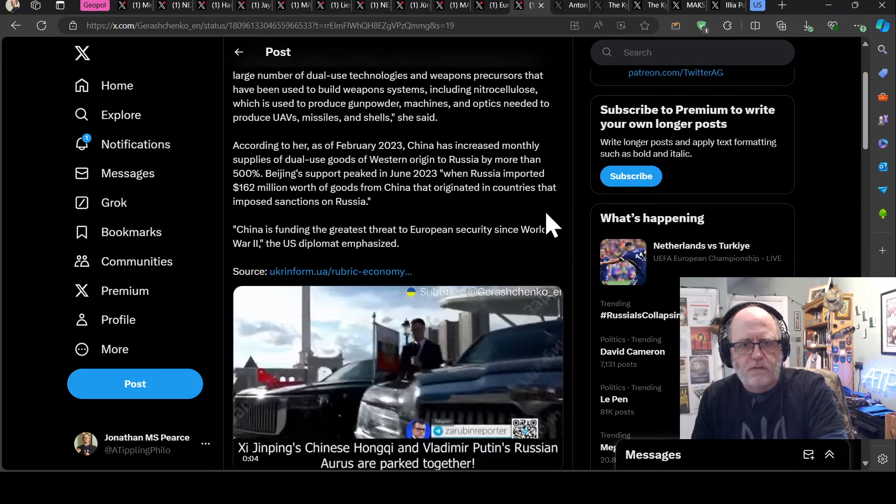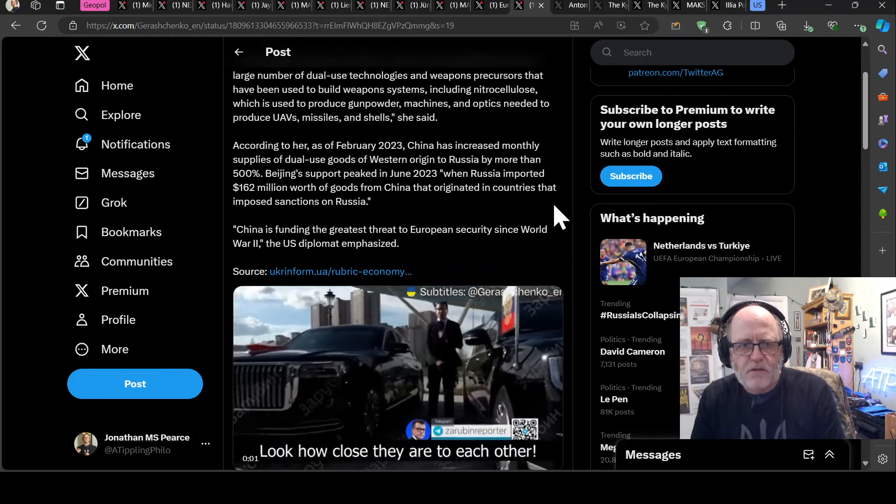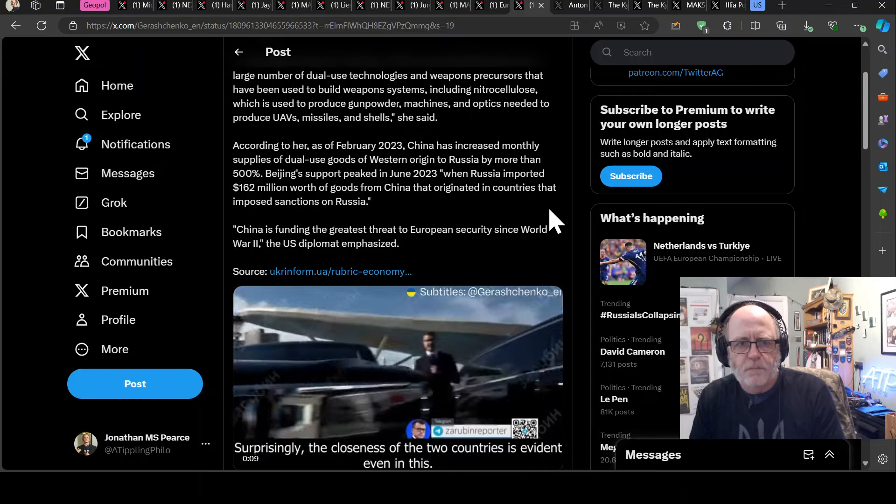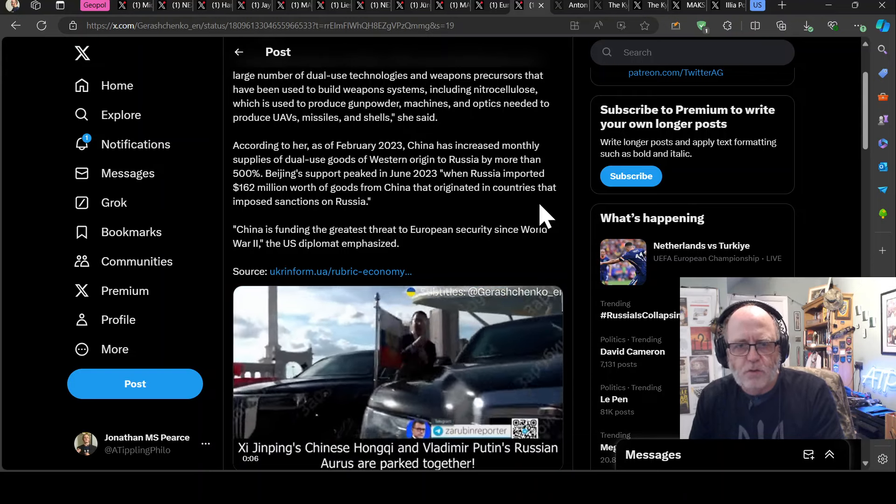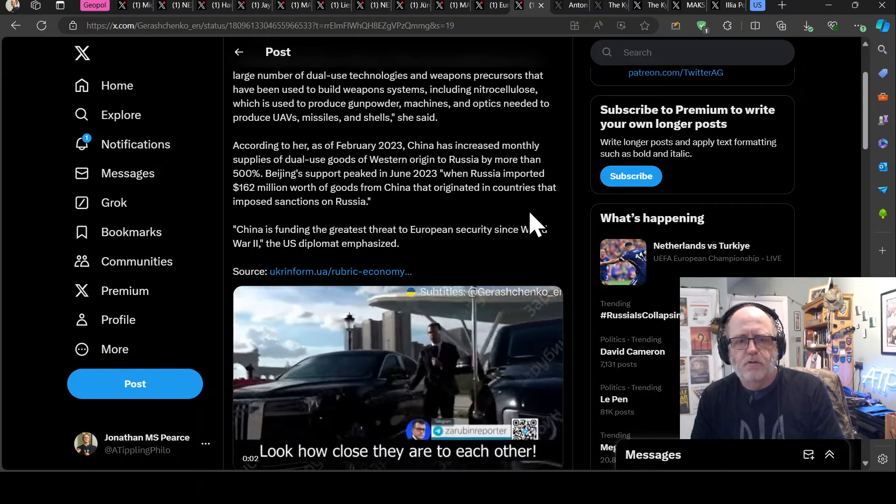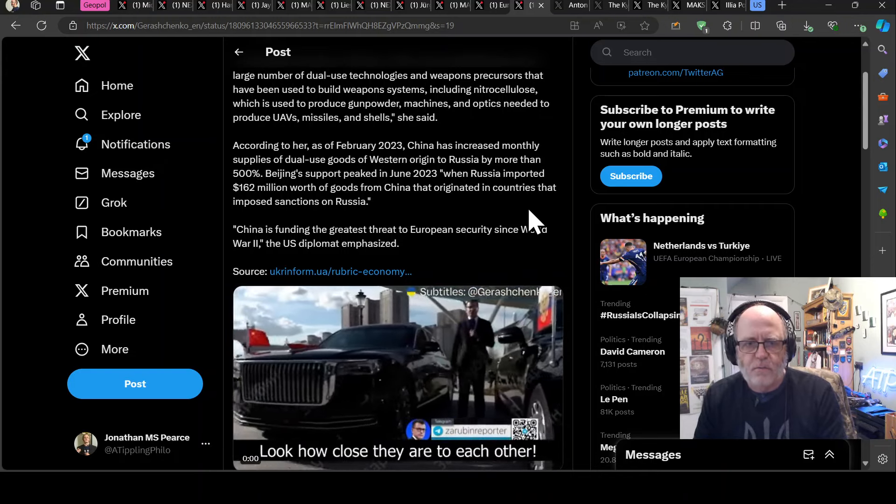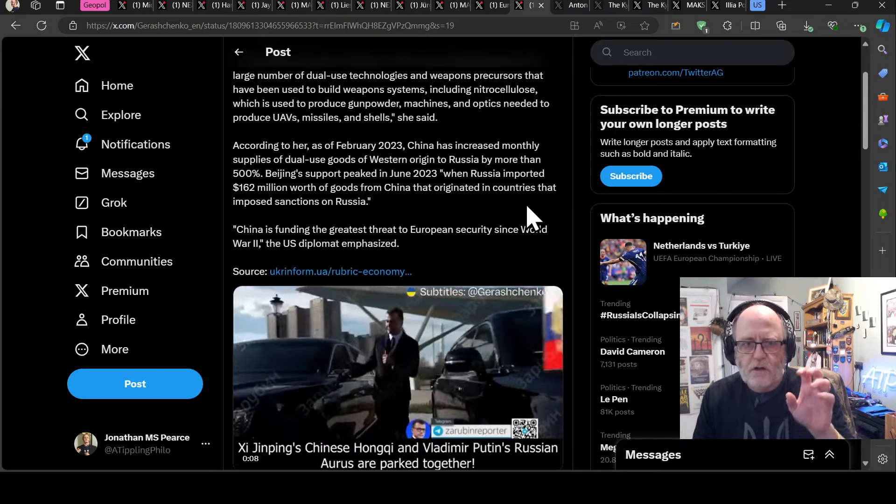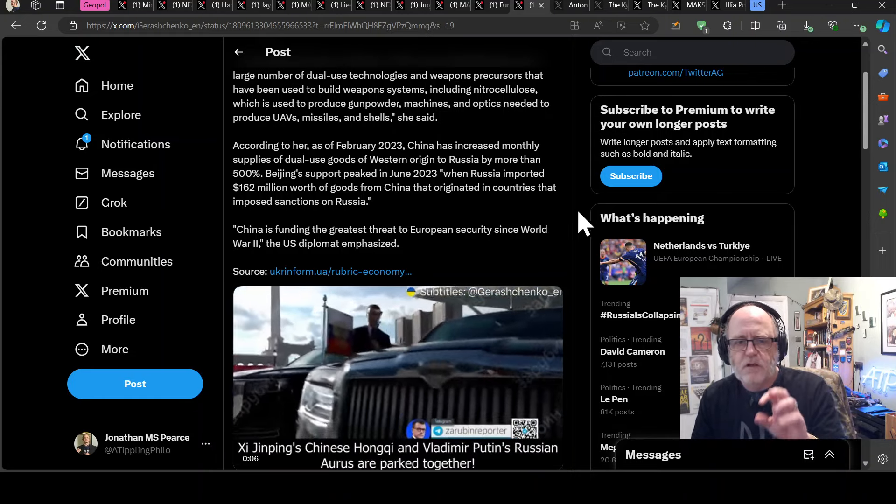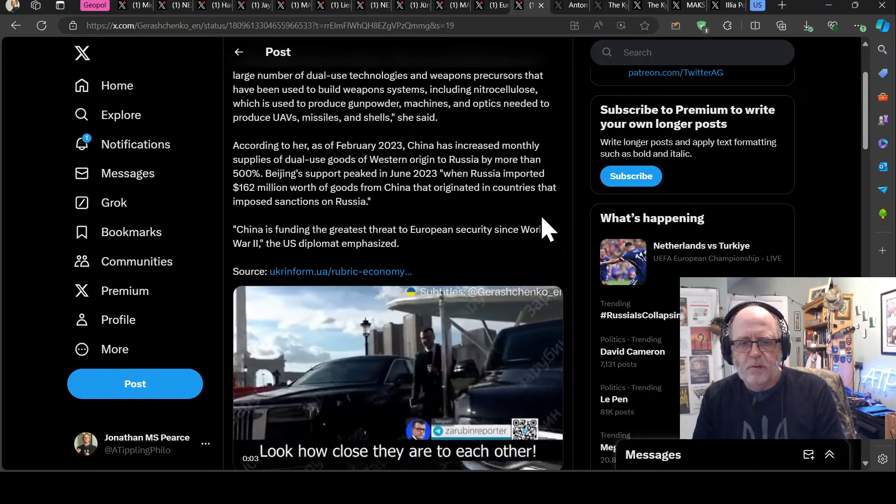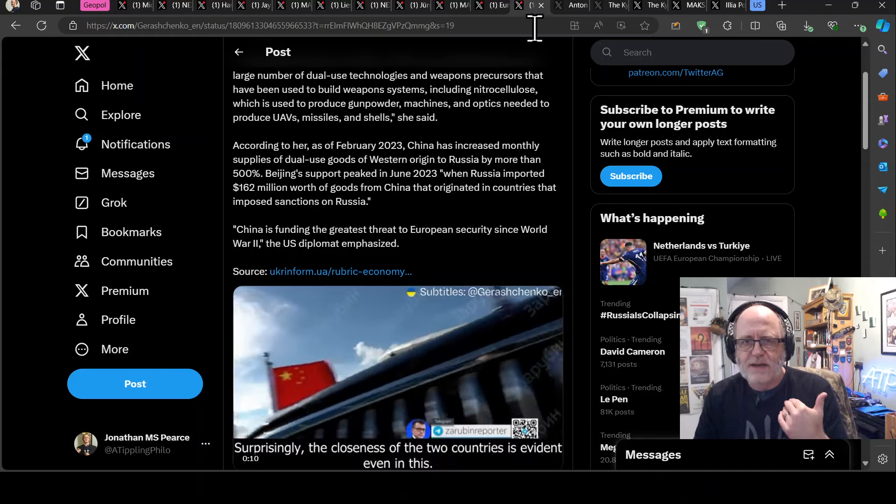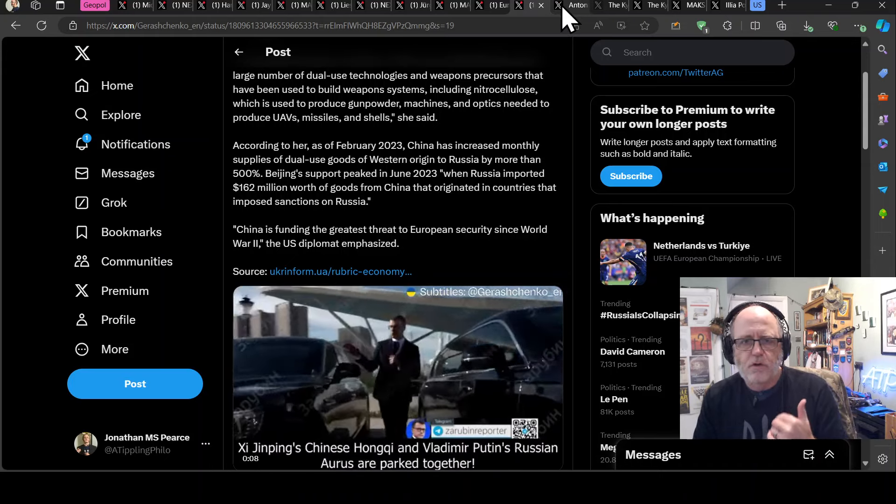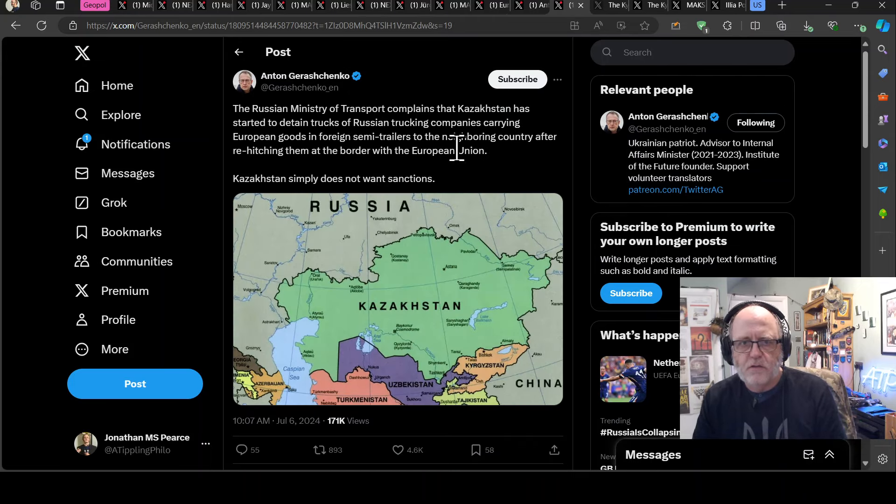Including nitrocellulose, which is used to produce gunpowder machines and optics needed to produce drones, missiles, and shells, she said. According to her, as of February 2023, China has increased monthly supplies of dual use goods of Western origin to Russia by more than 500%. Beijing support peaked in June, 2023, when Russia imported $162 million worth of goods from China that originated in countries that imposed sanctions on Russia. China is funding the greatest, quote, China is funding the greatest threat to European security since World War II, the U.S. diplomat emphasized.